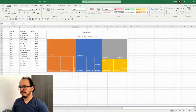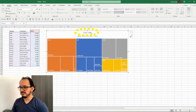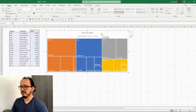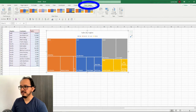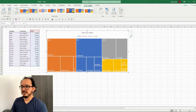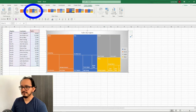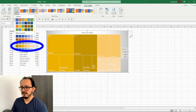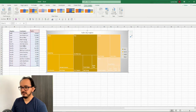Now for our third design the first thing that I'm going to do is to change the chart title to sales by region. Then I'm going to select the whole chart and go up to the chart design and this time I'm going to select style number 2. And I'm going to change the colors to the monochromatic scale — I'm going to select monochromatic palette 4.